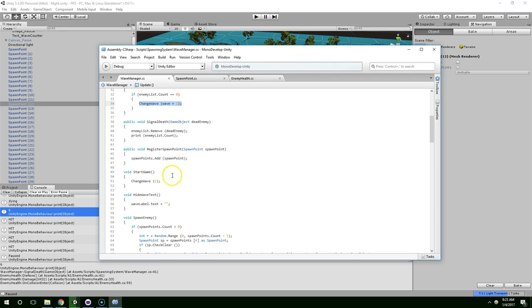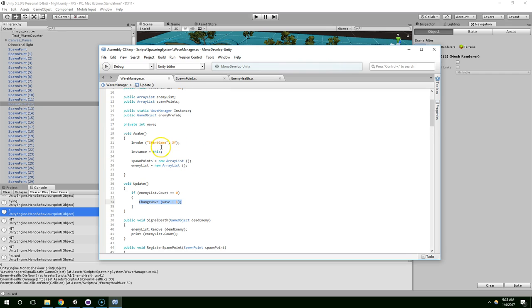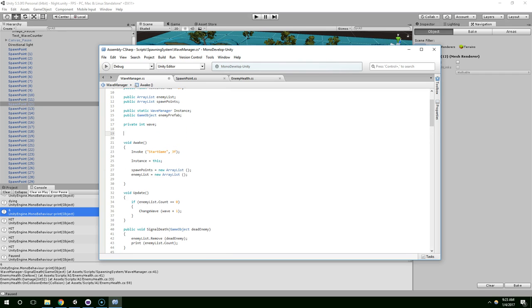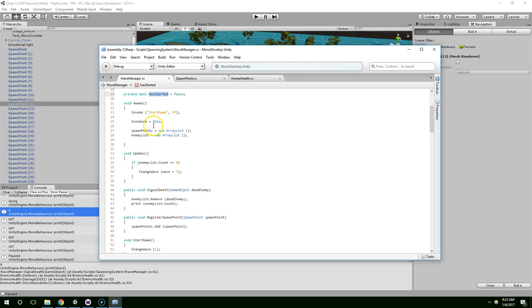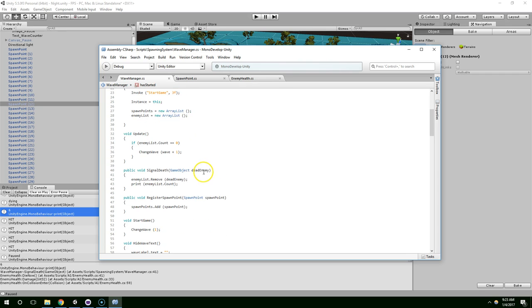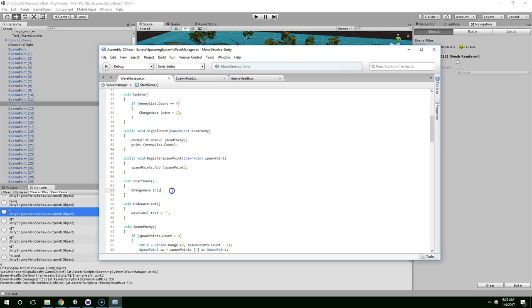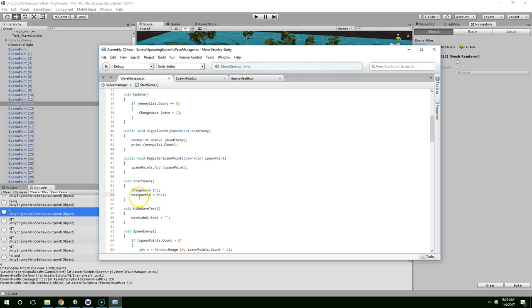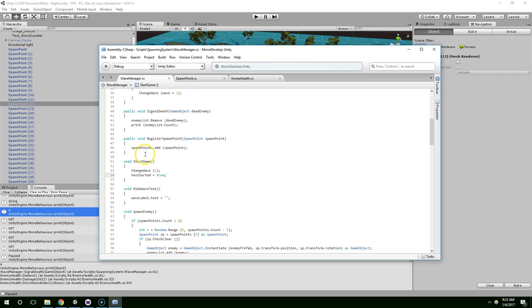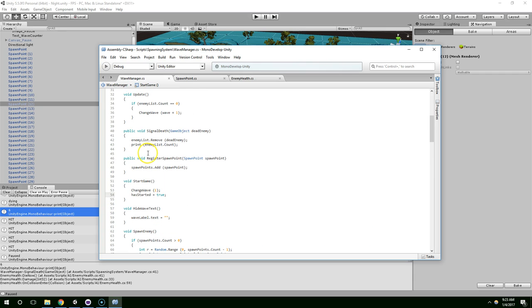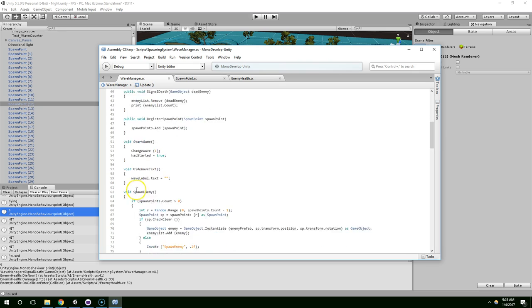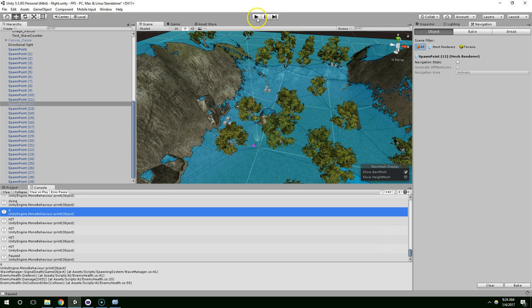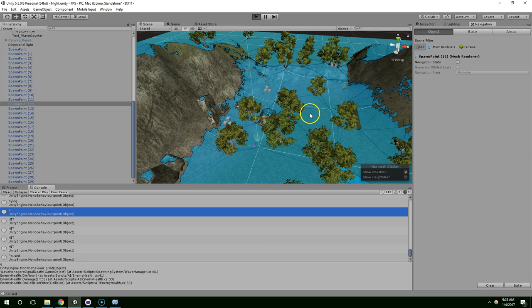Now to fix that, we could do a few things. I'm just going to have a boolean value private bool has started equals false. And then in start, has started equals true. And in update, only change the wave if has started is true. So this won't happen until after we summon the first wave. I think that'll be enough to fix it.